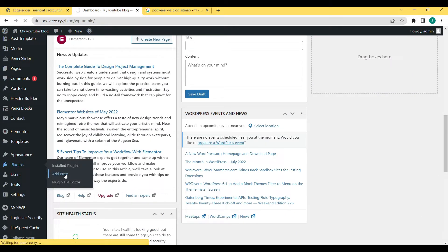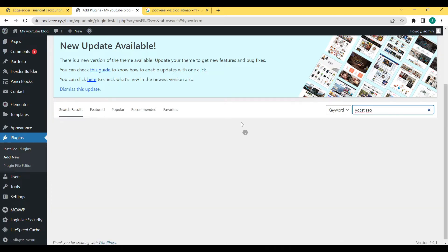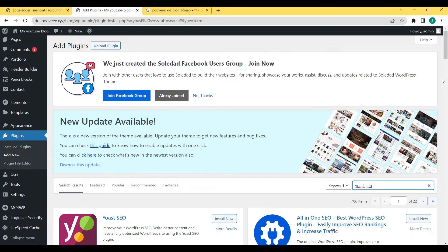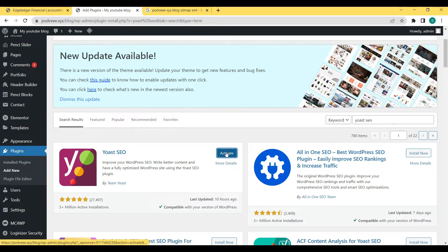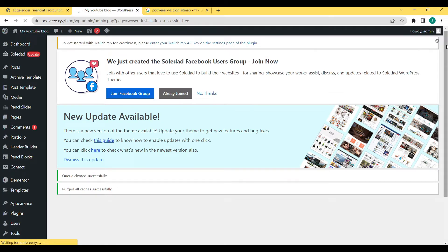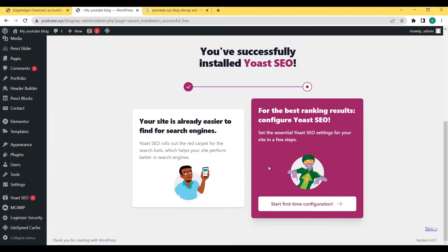Coming over to the WordPress website, log in and head over to Plugins, then click Add New. We're going to search for 'Yoast SEO' — that's the plugin we're going to be using. Give it time to load and bring up the results. Here we have Yoast SEO — click Install, give it some time to install, and when it's done we're going to activate it. Click Activate and the plugin will get activated on our website.